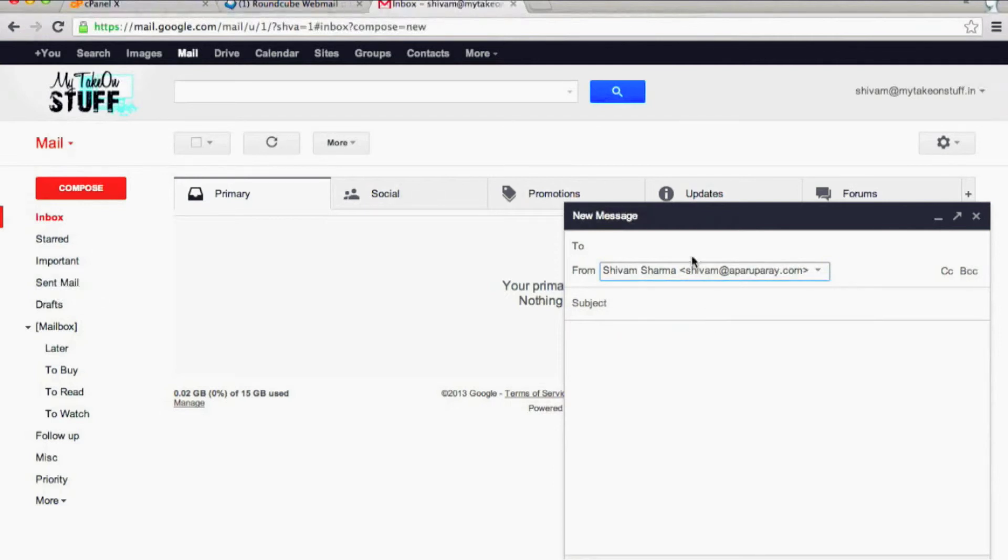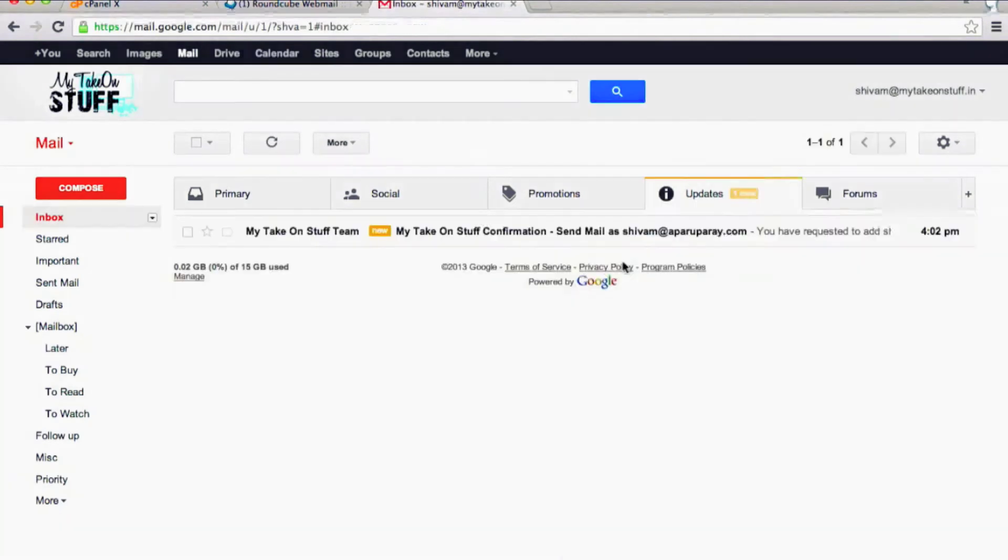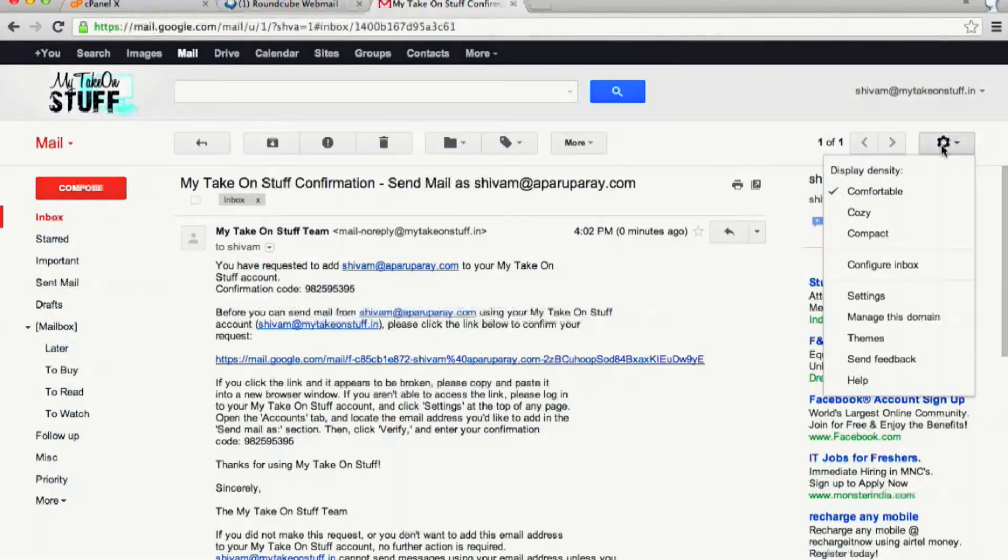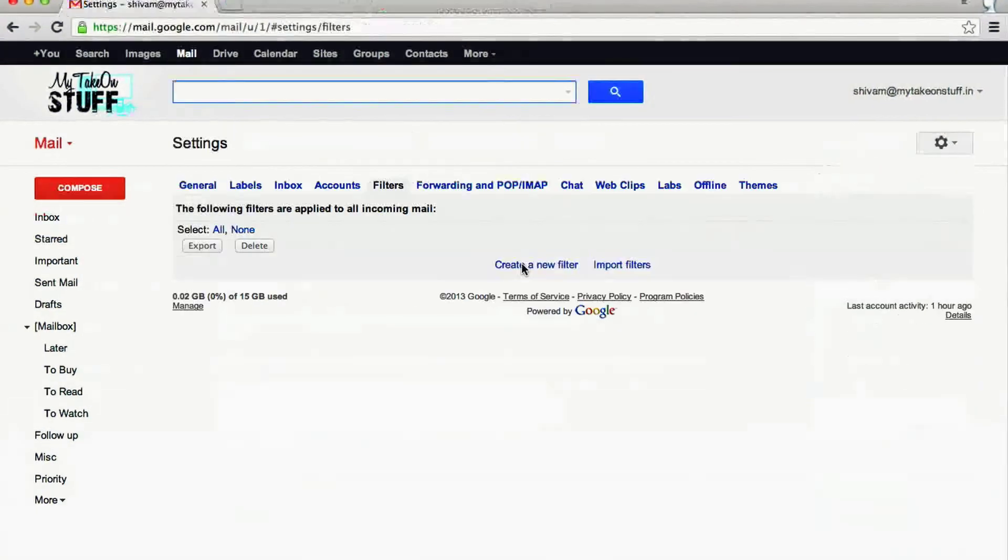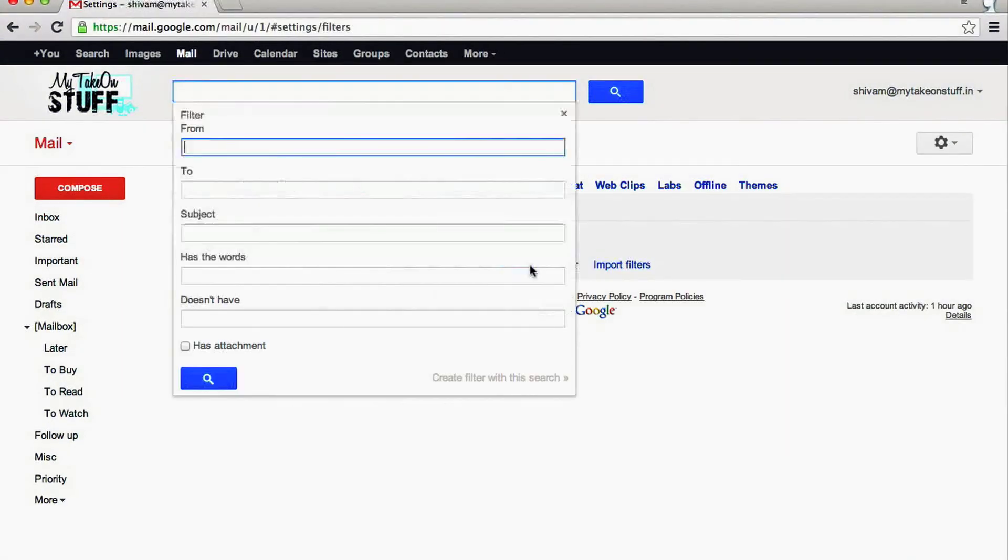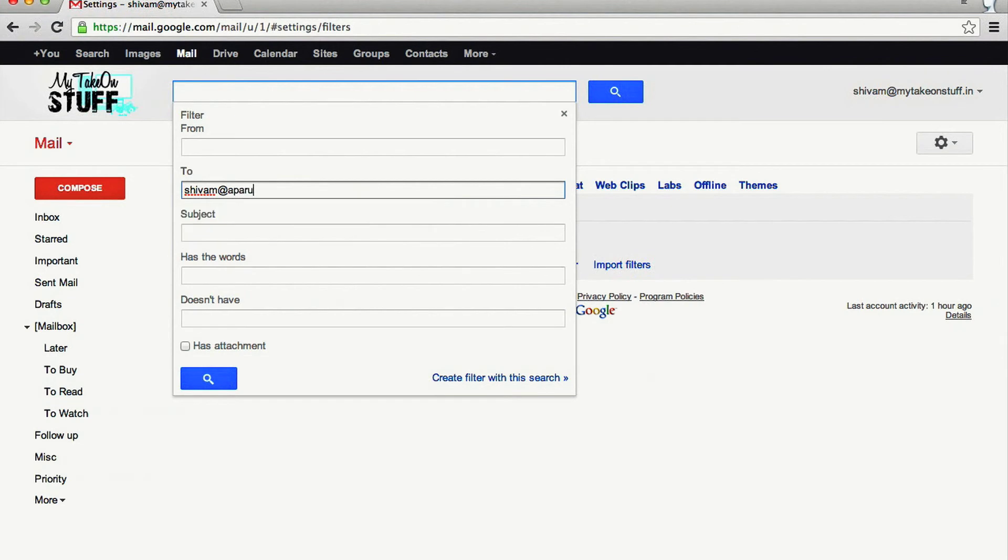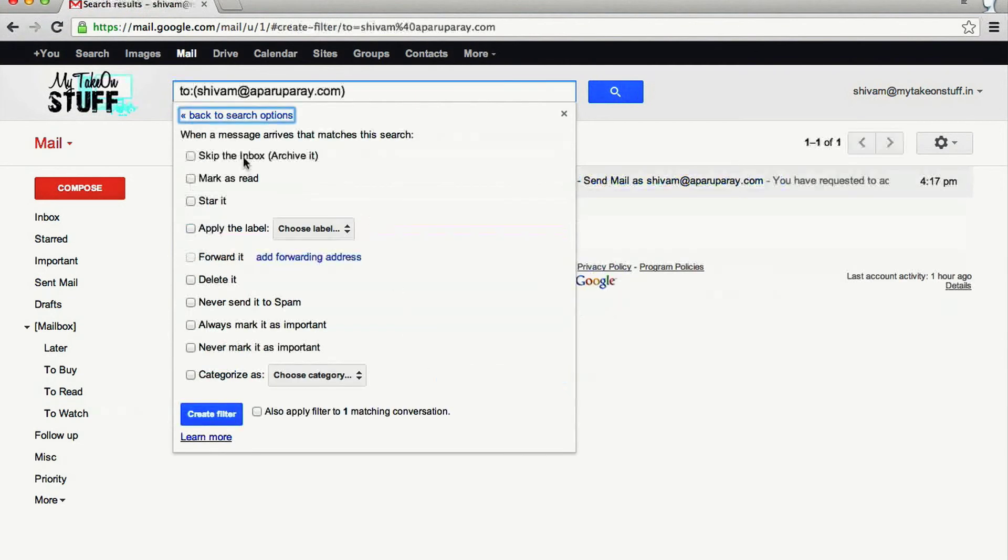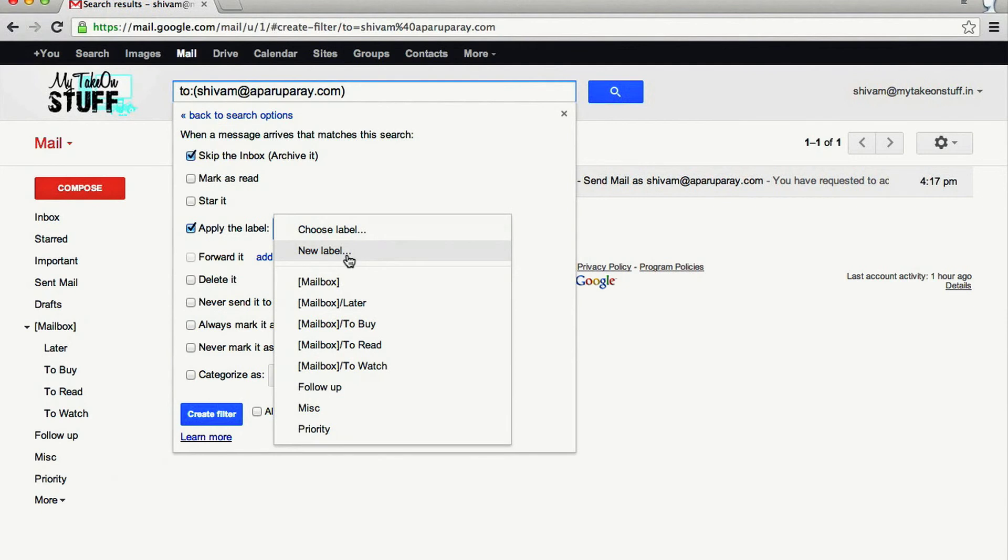You can add as many email IDs as you want. In order to keep your inbox clean, you can add a filter that will send all the emails directly to a specific label. Again, it's a fairly simple process.